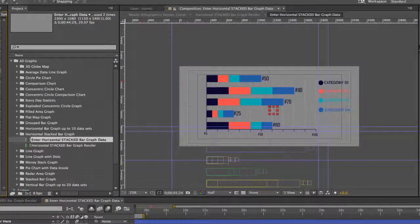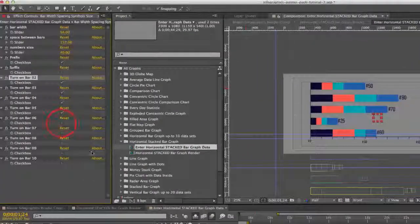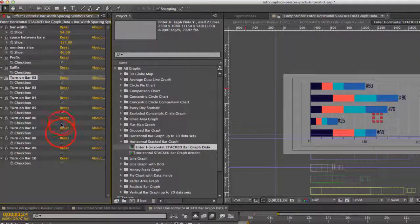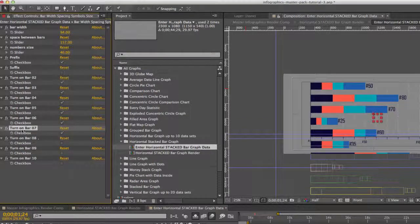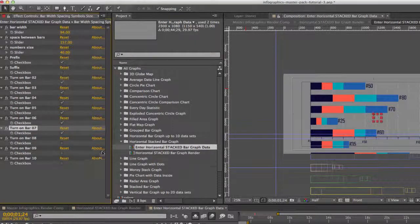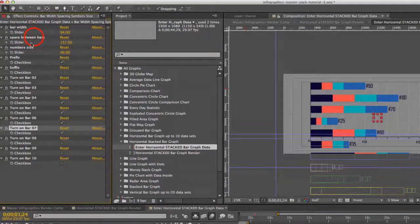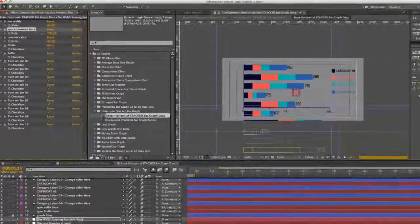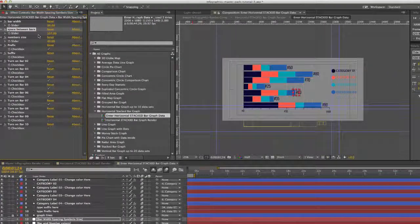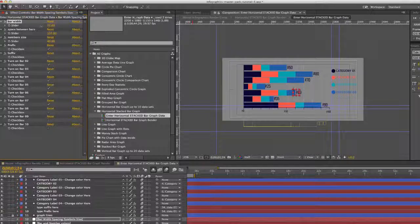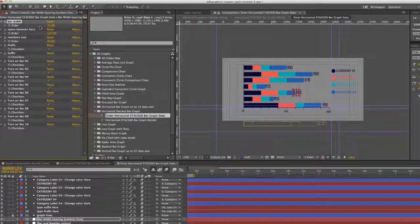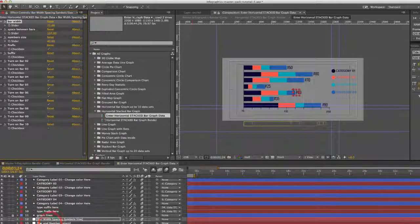So our next options are to turn on or off these bars. You can have up to 10 bars. If you want to turn some on, you just click on these checkbox layers. And then from here, you can change space between bars and fit all those into the graph and then change the bar width. So you have a few customization options here.